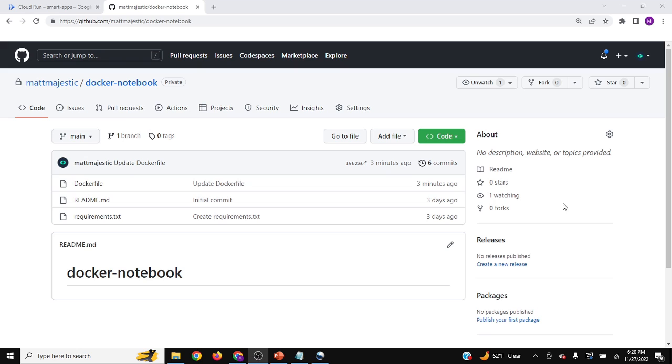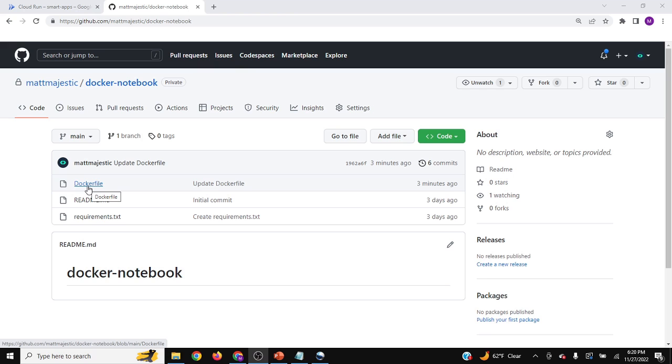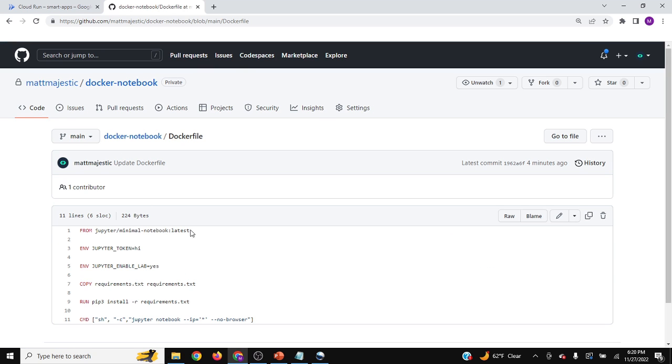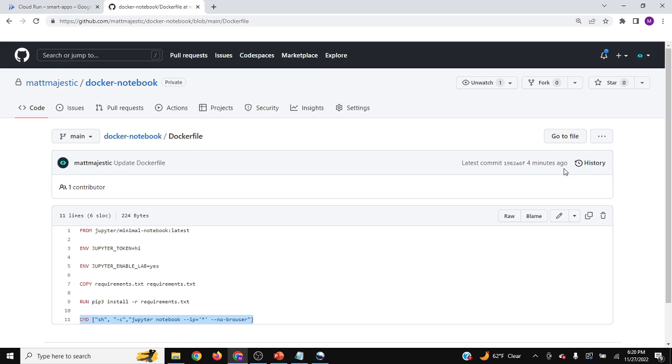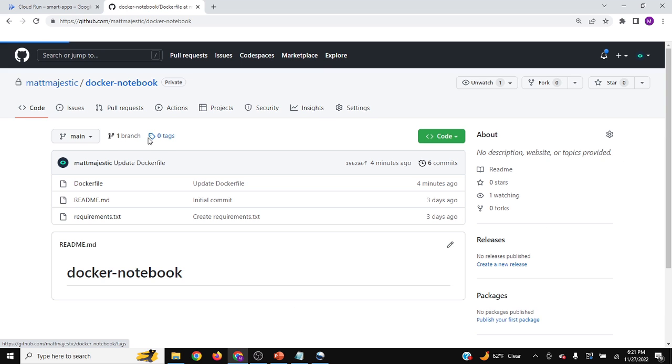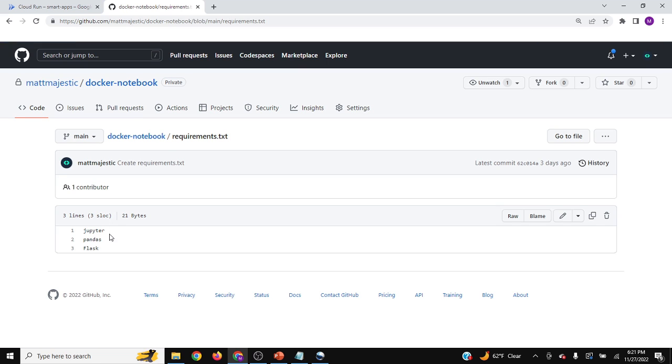So for this example, we'll show how to run out of GitHub. It's going to be the exact same as Bitbucket, but I did want to show that if you choose either, it doesn't really matter with Google Cloud. So for this, we have a Docker file and the Docker file is a Jupyter notebook image. I set the token as high. Remember that when we go to our example URL. And then I'm enabling JupyterLab and I'm also setting up the Jupyter notebook to run on that particular IP address. And then I have requirements of Jupyter, pandas and flask. So that is the general overview of the Docker container for a Jupyter notebook.